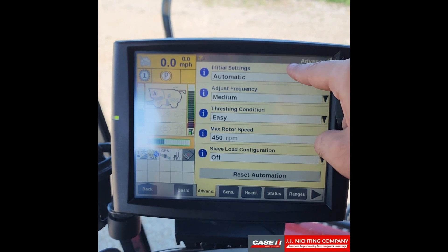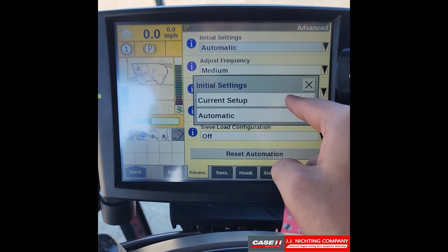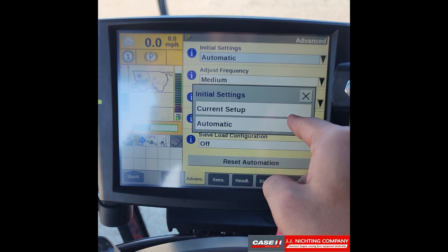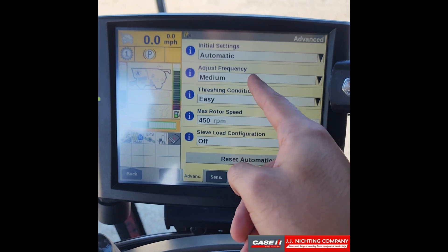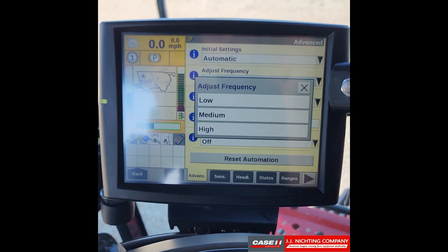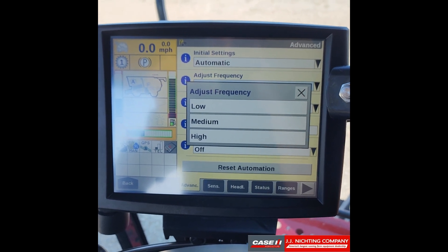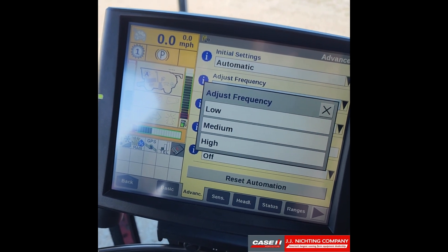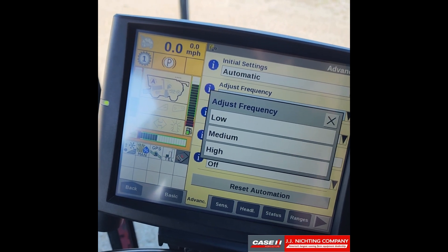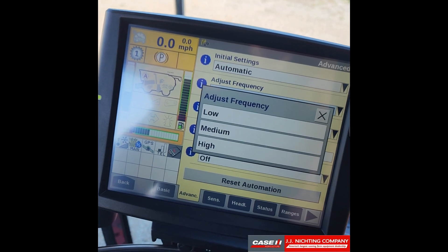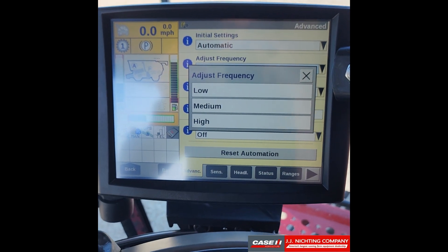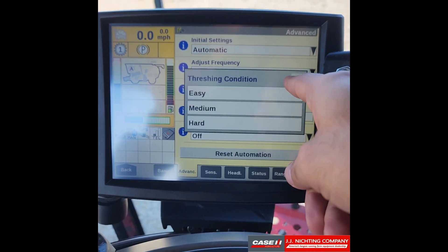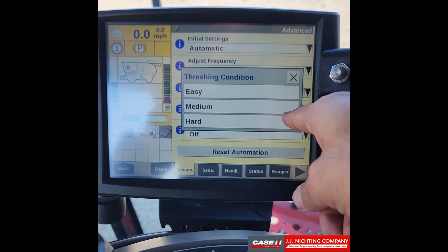On the advanced tab, you have initial settings — select between automatic and current setup. Current setup uses operator-set settings; automatic uses the last settings automation saved for the current crop. Adjustment frequency controls how often the system samples sensors and adjusts settings: low is every 40 seconds, medium is every 20 seconds, and high is every 20 seconds but also uses two seconds of grain camera readings. Then you have threshing condition.